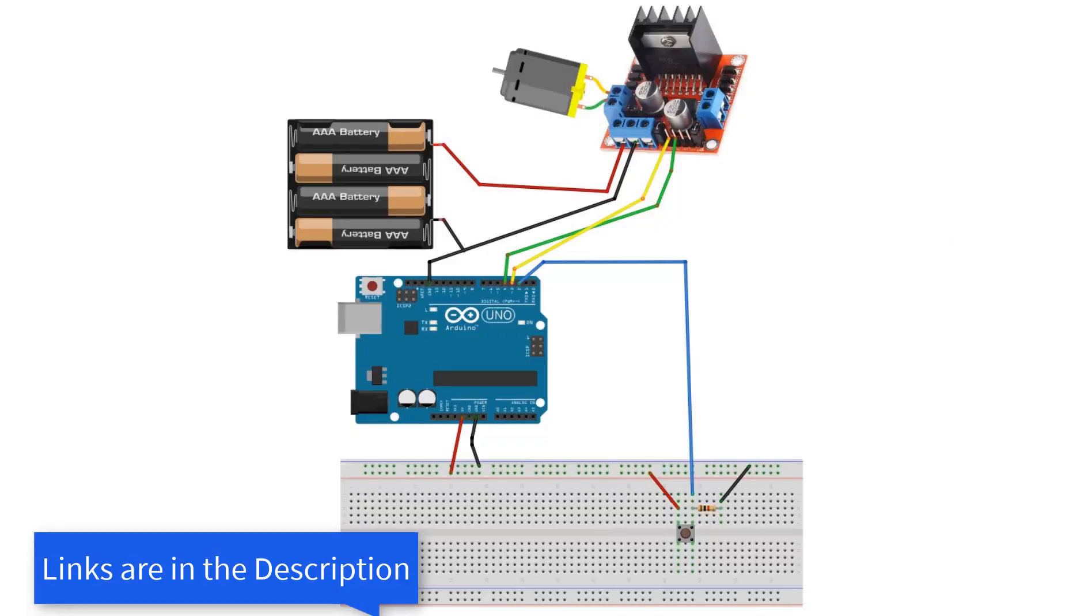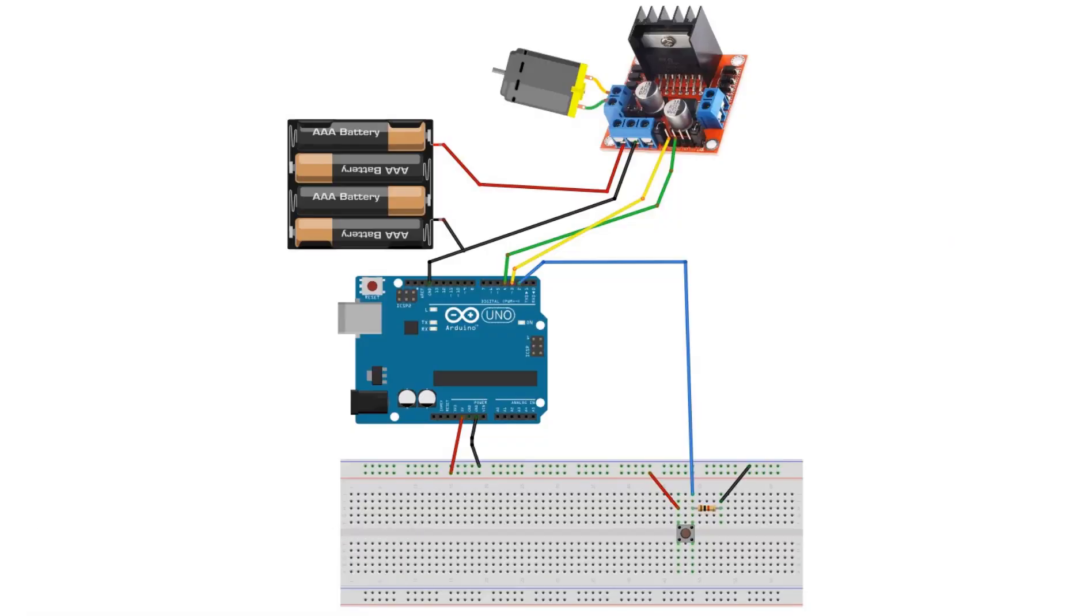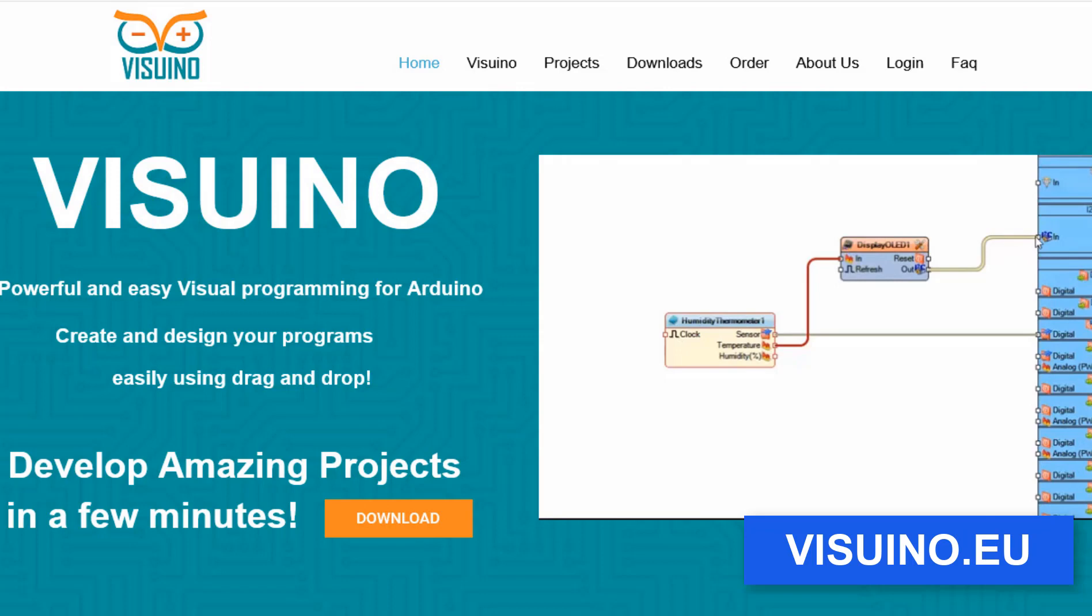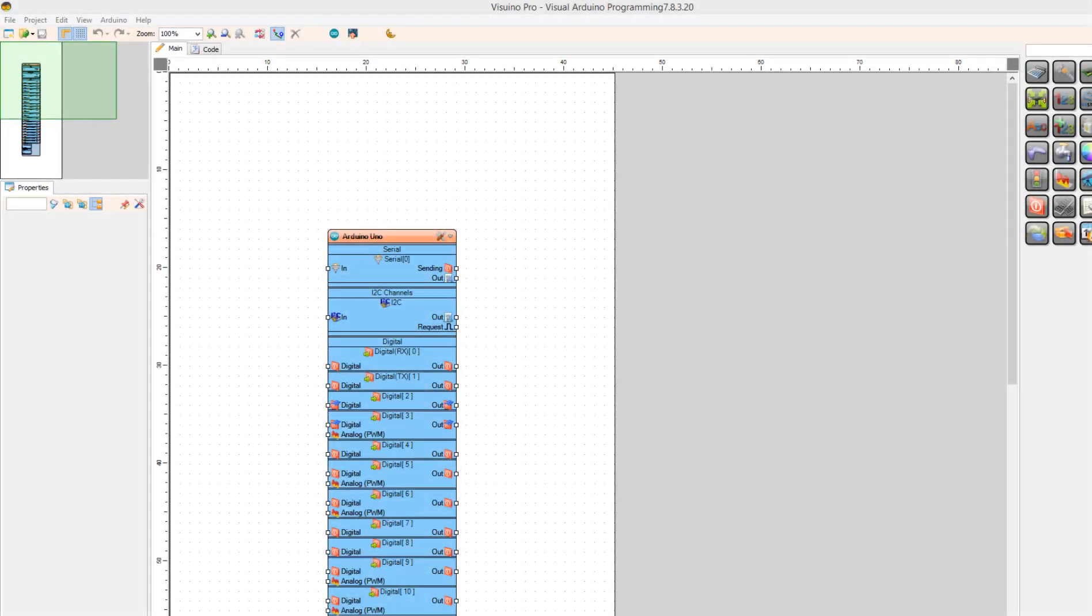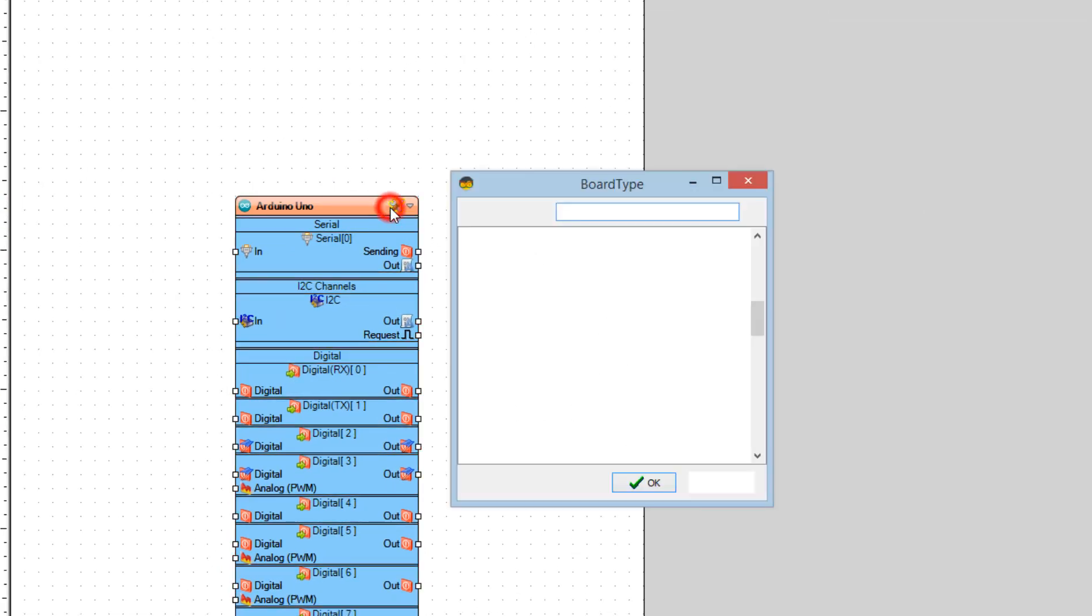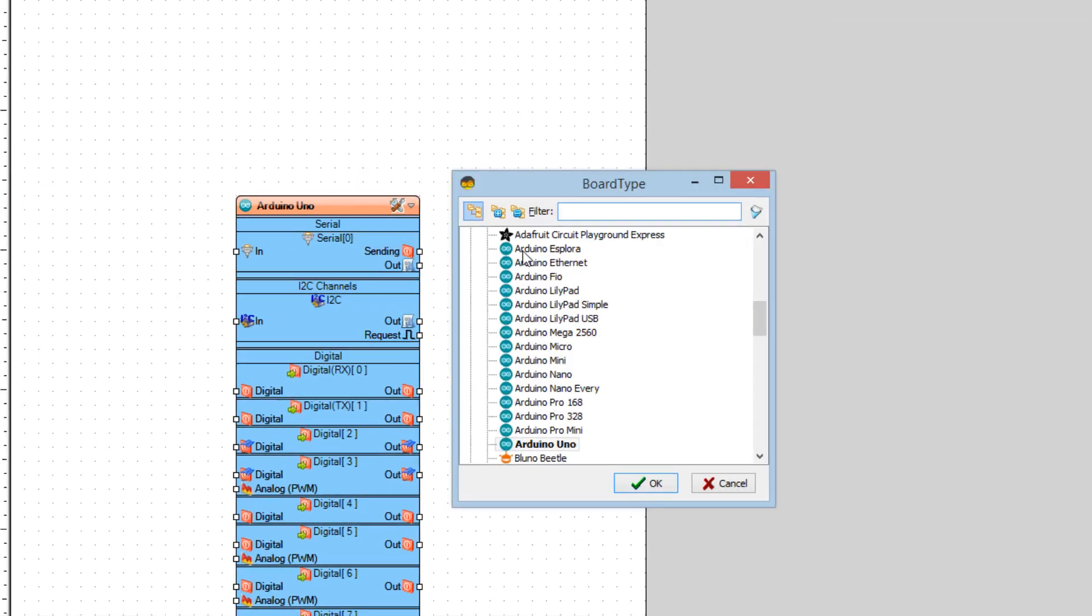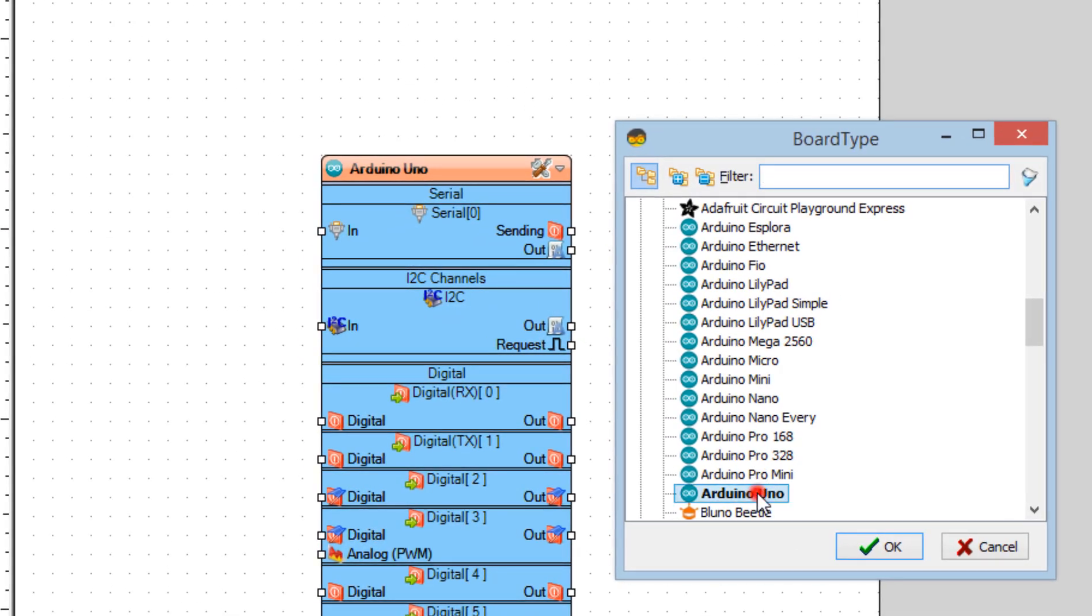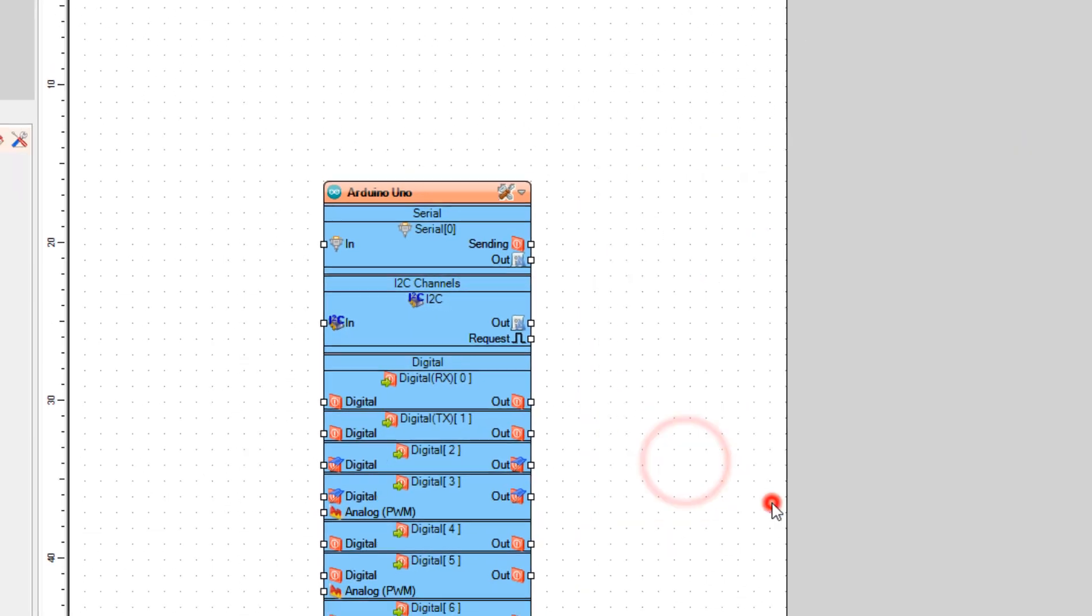Wire everything according to this schematic. Go to Visuino website and download and install Visuino program. Start Visuino and select the board. In our case it is Arduino Uno.